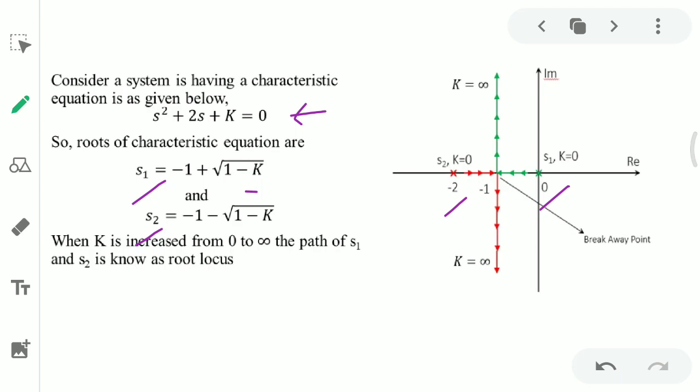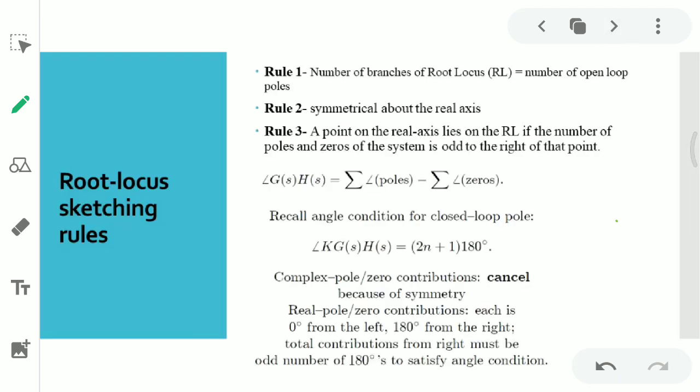Rule one: the number of branches in the root locus is always equal to the number of open loop poles. Rule two: the root locus is always symmetrical about the real axis. If we have complex poles, then we also have their complex conjugate poles, which is why the root locus is always symmetrical about the real axis.